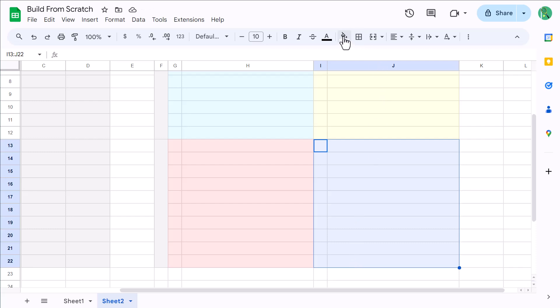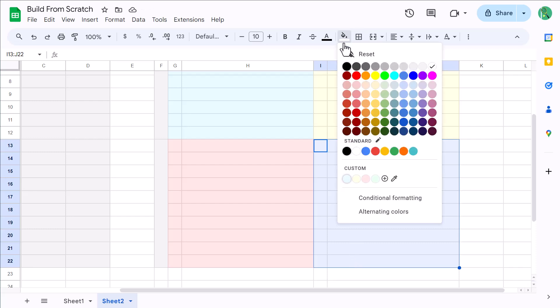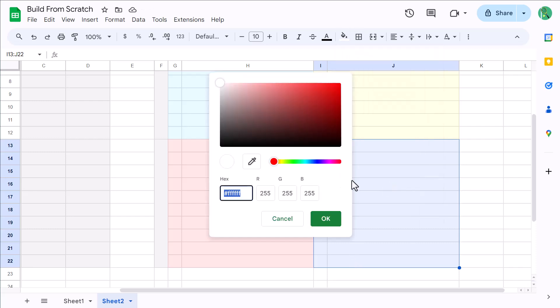And then select I13 through J22, click the fill color button, click the plus icon, and enter the hex code E6FFE6, and click OK.